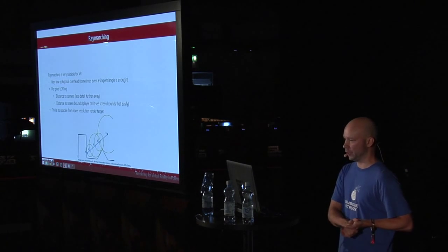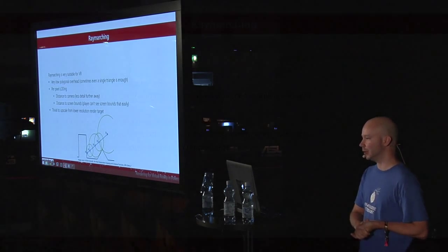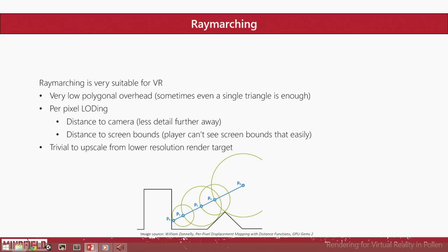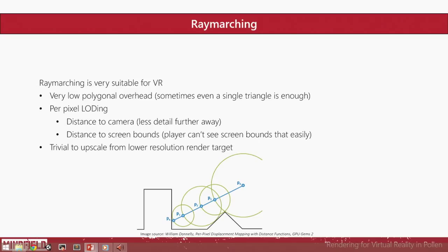And then about ray marching. That's very suitable for VR because it has very low polygonal overhead. Usually, you can do ray marching even with a single triangle. That's like three vertices and one face—you can't get actually any less than that. And like I said before, the amount of pixels is about the same when rendering for VR. Ray marching effects are usually fragment based or compute shader based effects. But anyway, they are done per pixel, not per vertex or per face or anything.